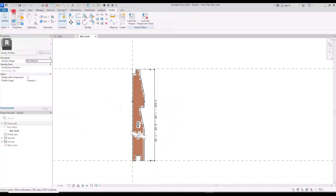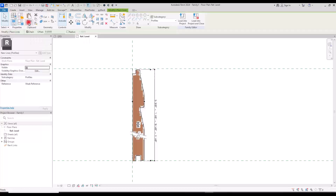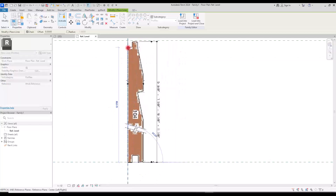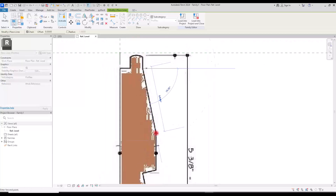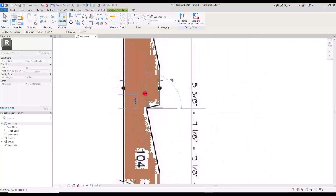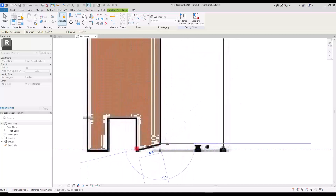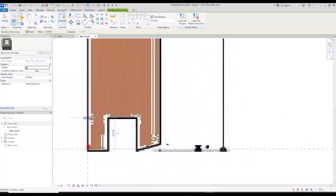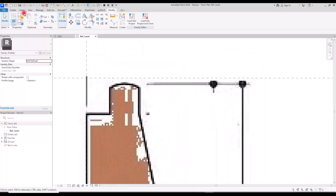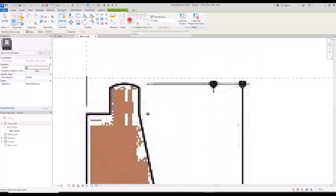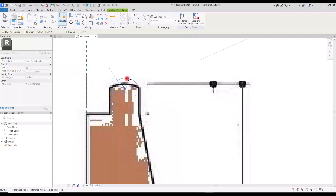Then I'm going to go to Create again and use this line for creating my profile. Since we are in a profile family the only option we have here is this line. I'm going to start from this point and then exactly create it on these lines. For this curved point I'm going to go to Create and use the start-end-radius arc and simply create one in this part.